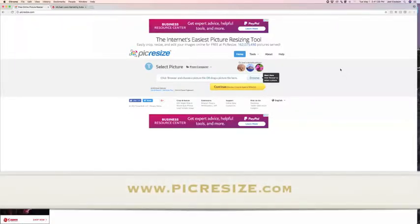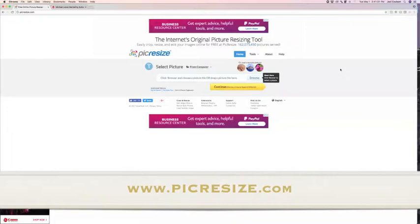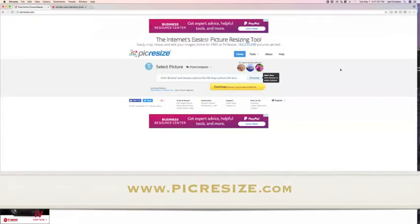Once that is saved to your computer, you're going to go to a website called picresize.com, so P-I-C-resize.com.